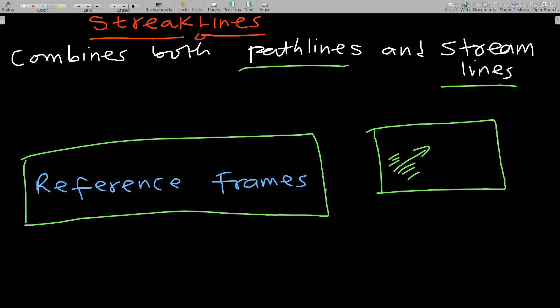Let's have a brief discussion about reference frames, and in our next lesson we'll talk about the formulas and mathematical relations for all these flow visualizations.